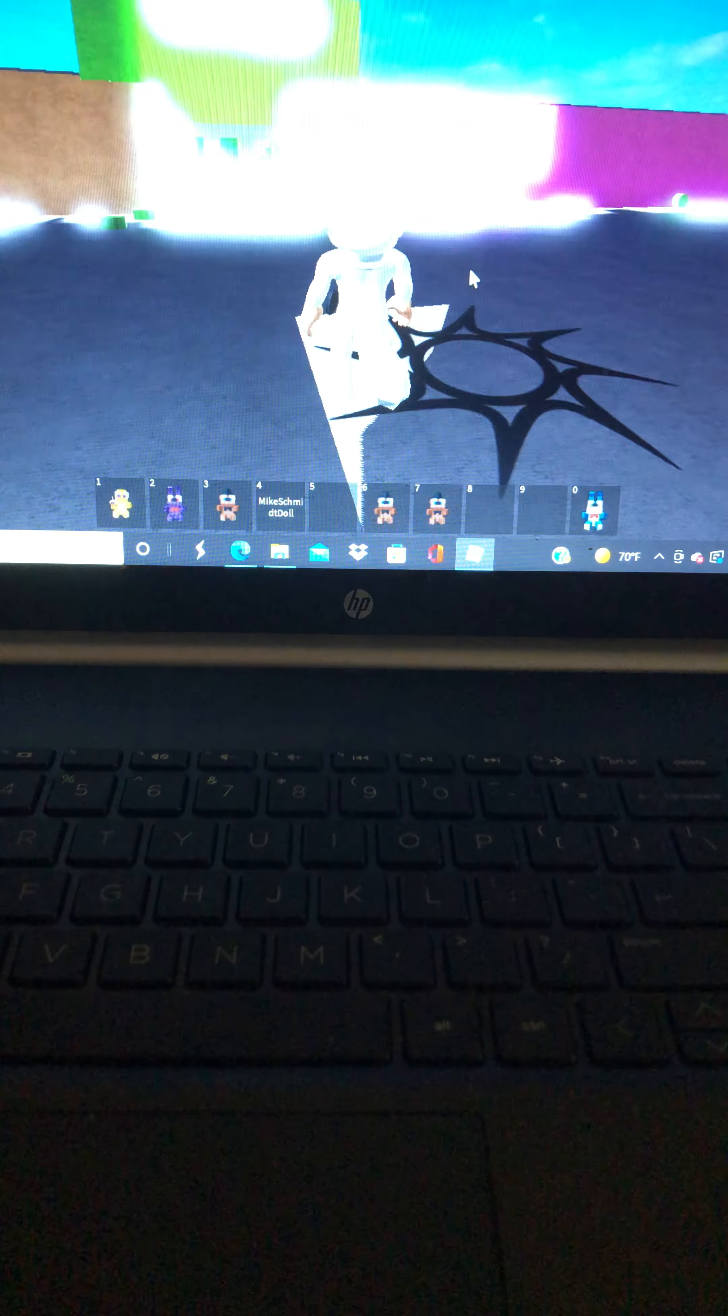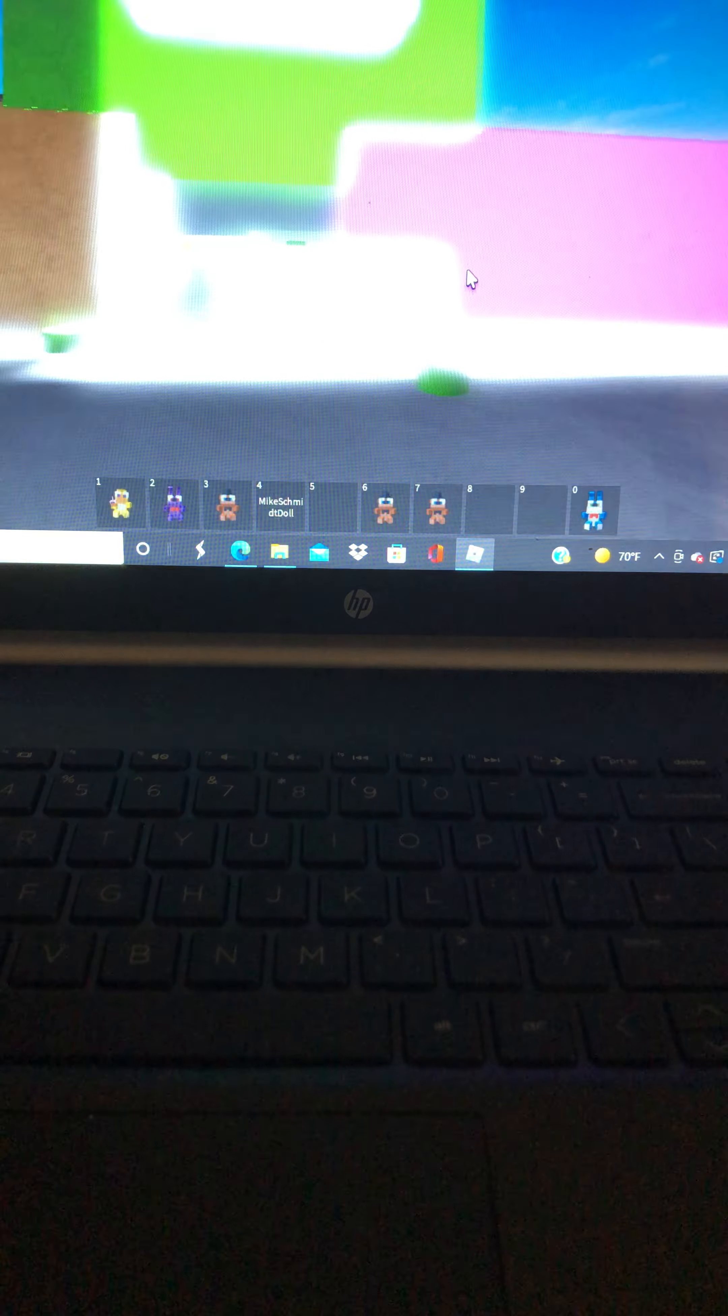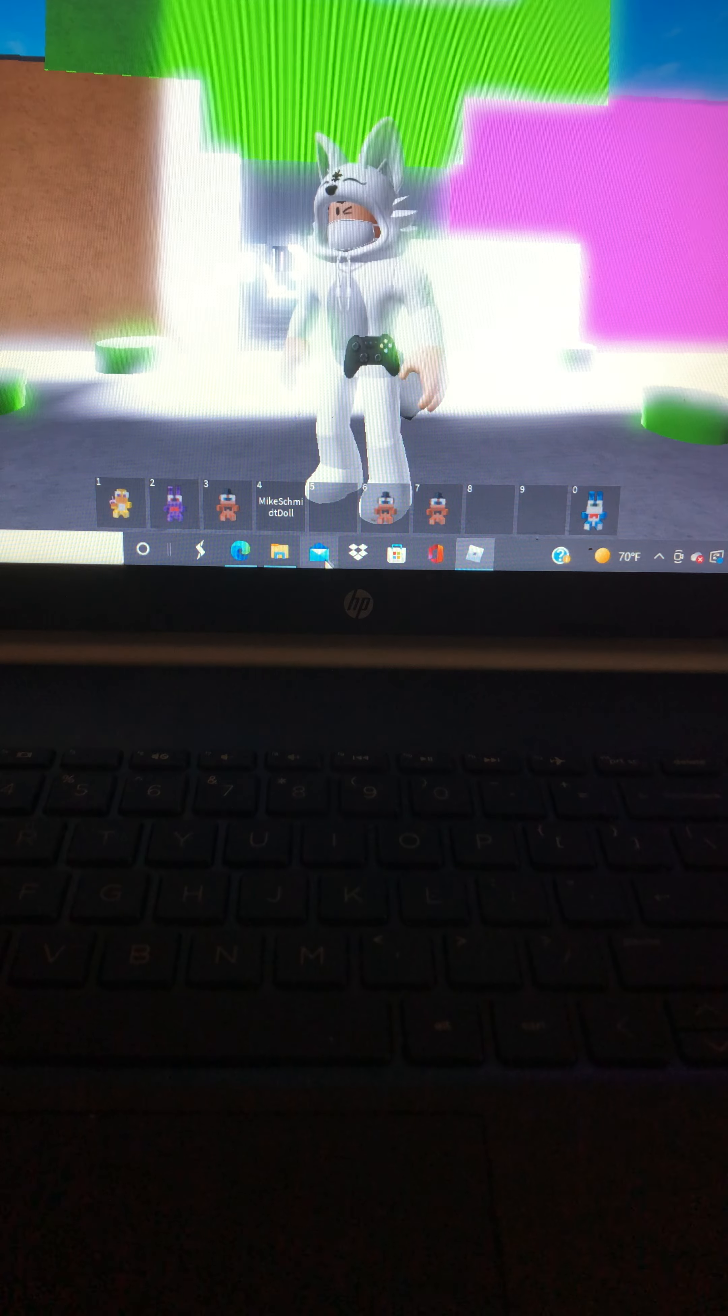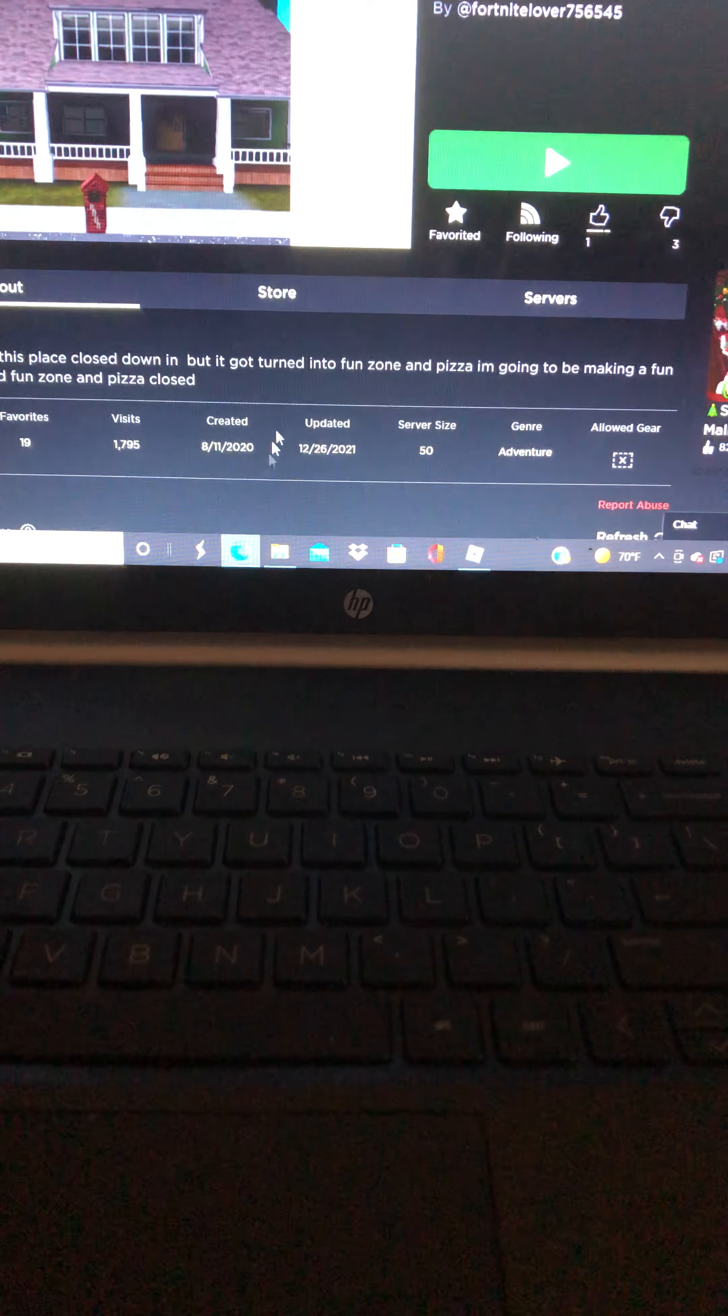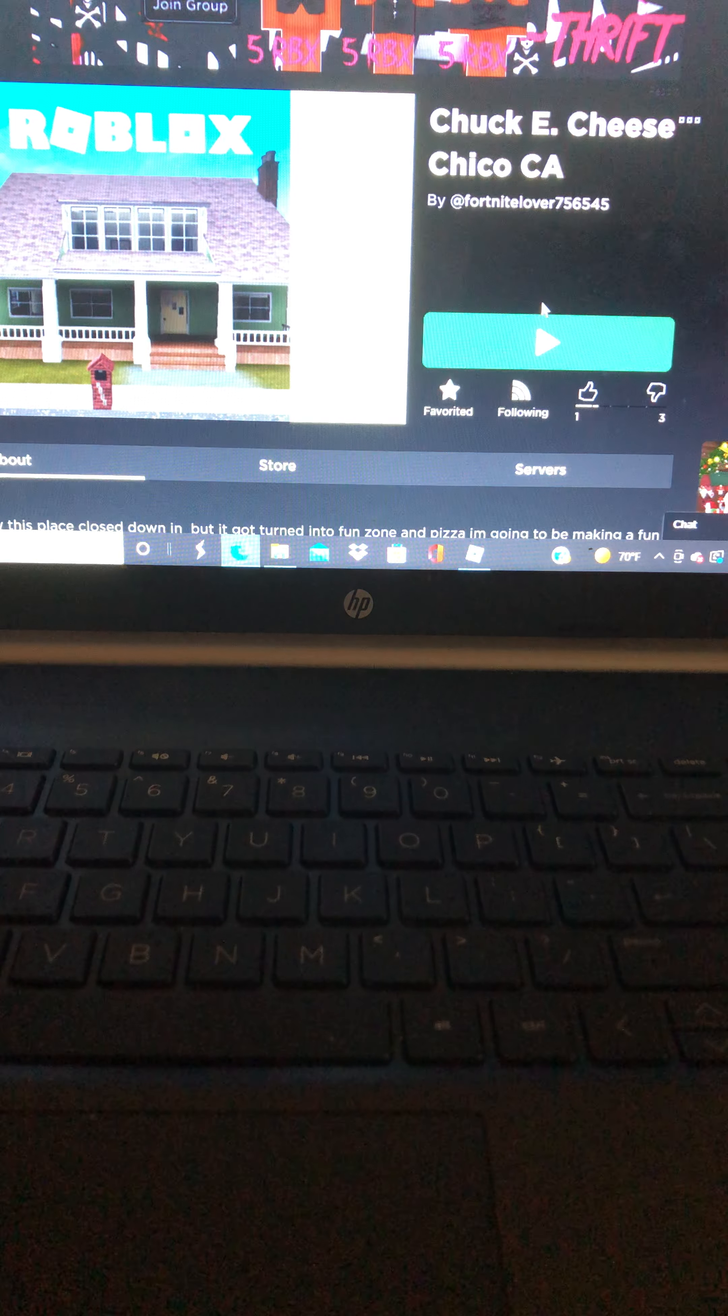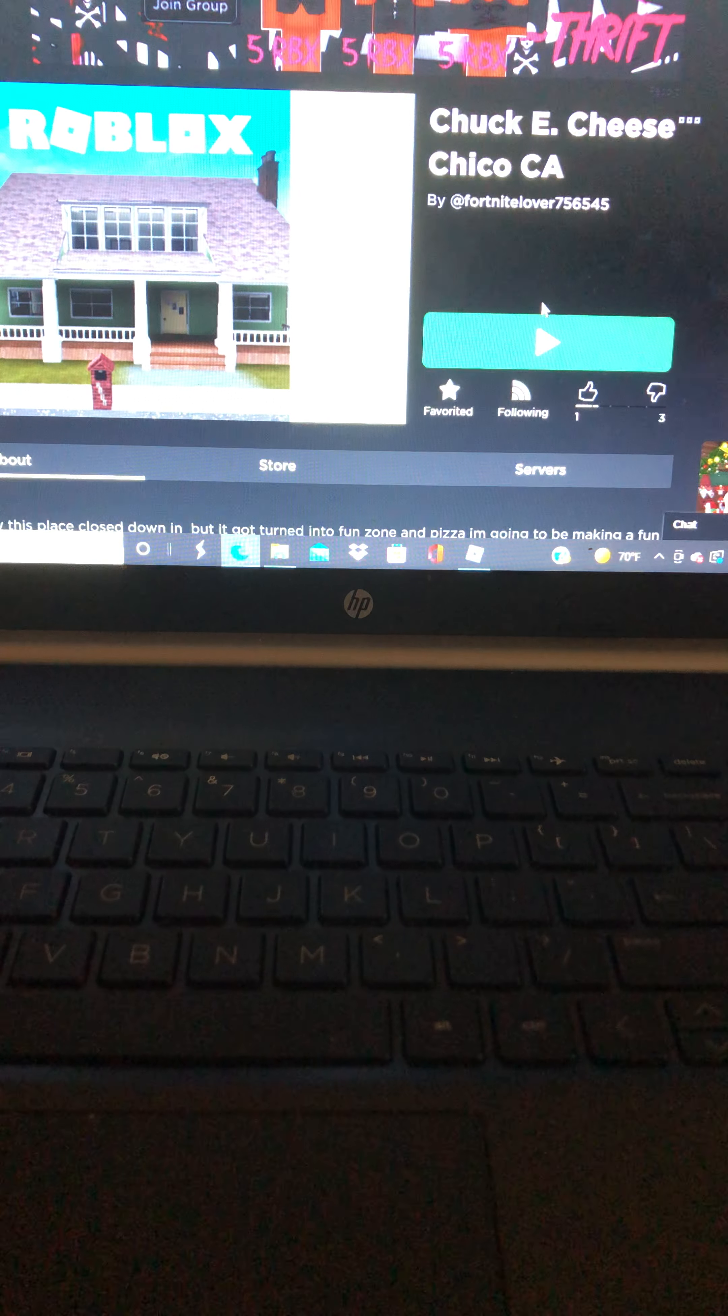Guys what's up and today we are back in Roblox. I made this new game called Chuck E. Cheese of California. I don't know if y'all know about this location.